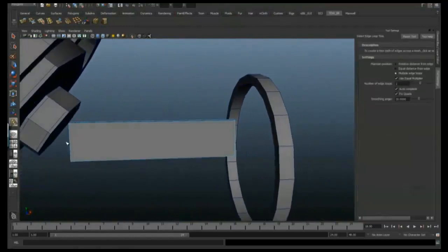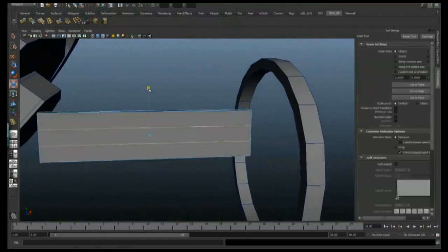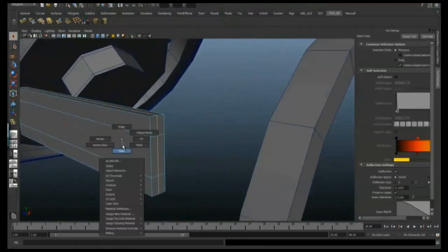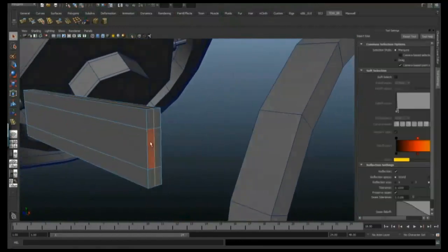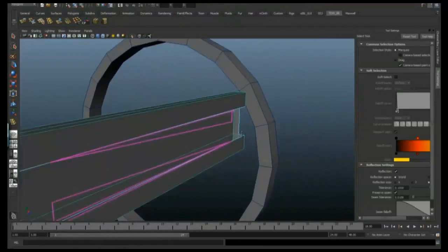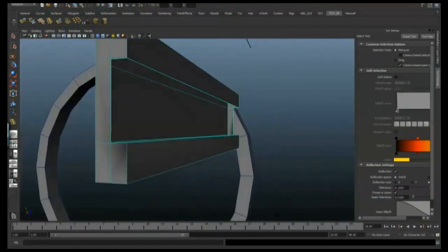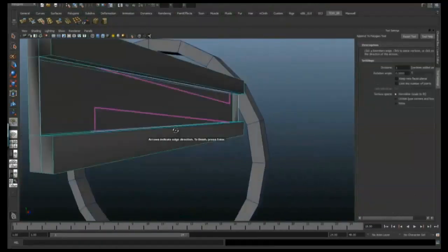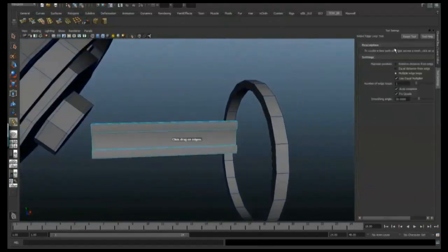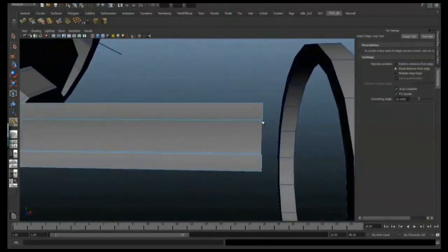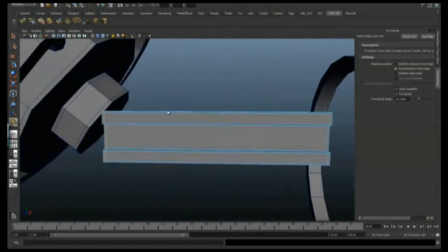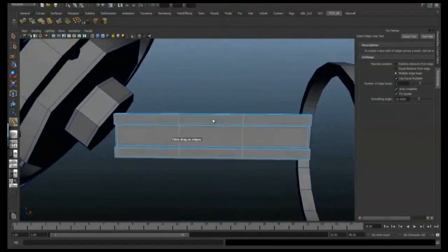I'm going to add a couple of edge loops and move them up, then add an edge loop along the middle, delete the middle face, and use the Append to Poly tool to add a nice little indentation. Then I'll add some edge loops just to harden those edges.